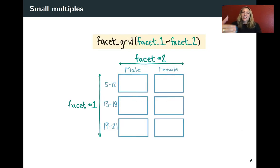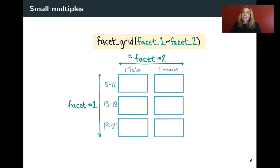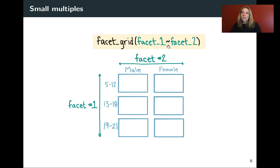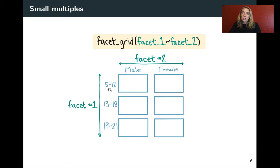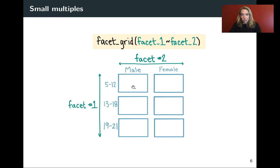Let's look at kind of a cartoon version of that. First, looking at facet_grid, you can imagine that you might have facet one that shows age category and facet two that shows male or female. If you use facet_grid and do the first and then the tilde and the second, then it will set it up like this where each row is showing an age category and then each column is showing either male or female. So this small plot would show for the age group 5 to 12 years for males and this one 5 to 12 years for females and so on.